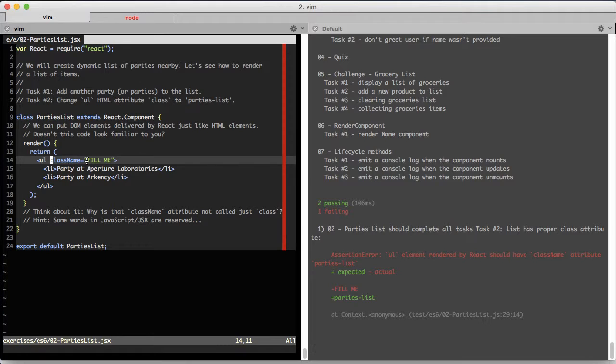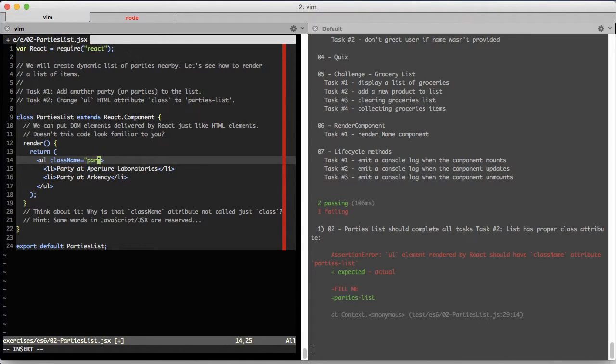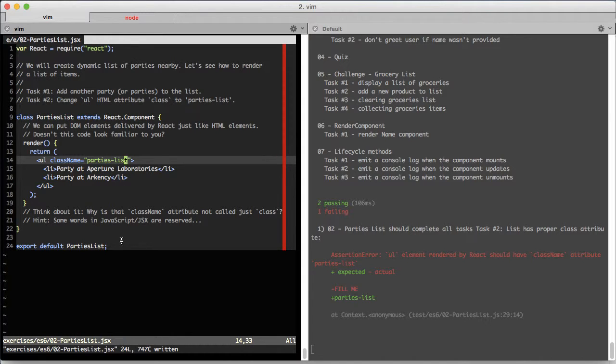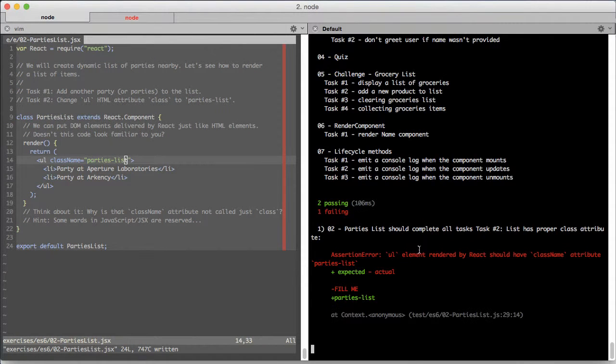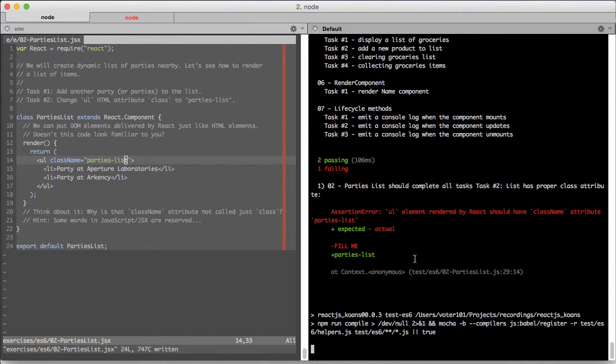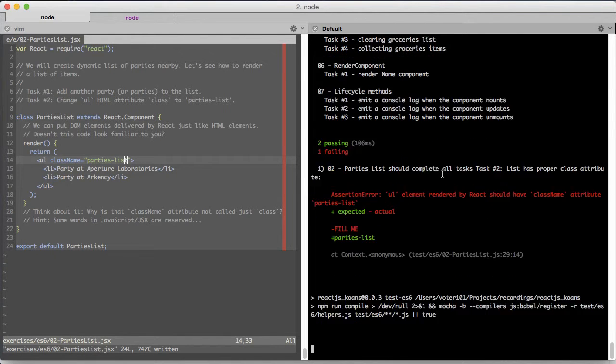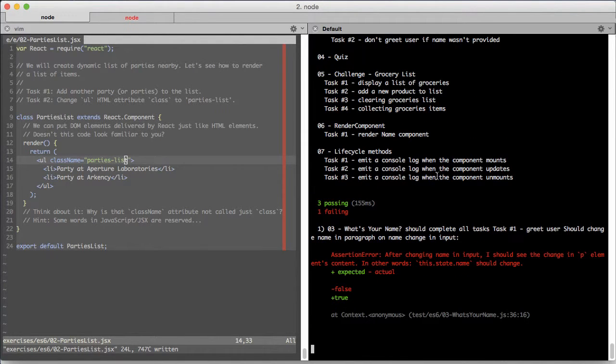Let's just change this className attribute and check the tests. It will compile for a while.